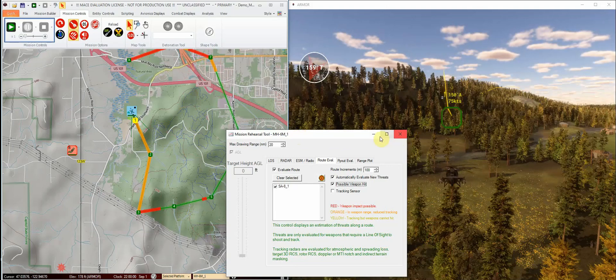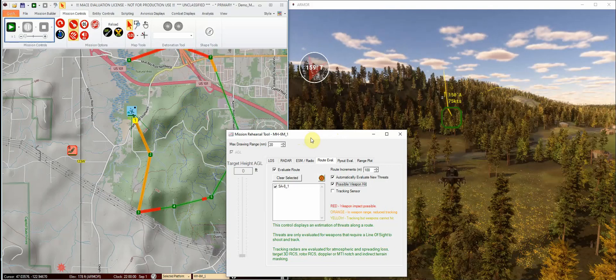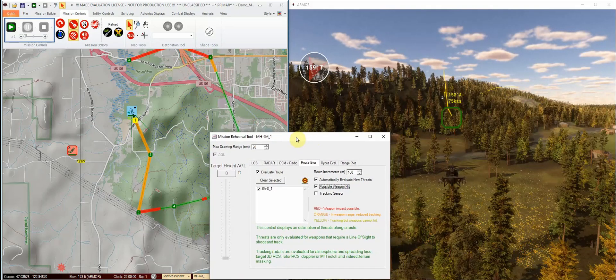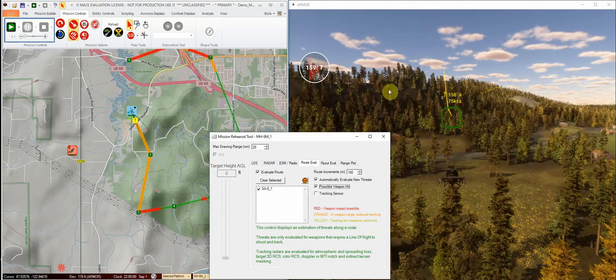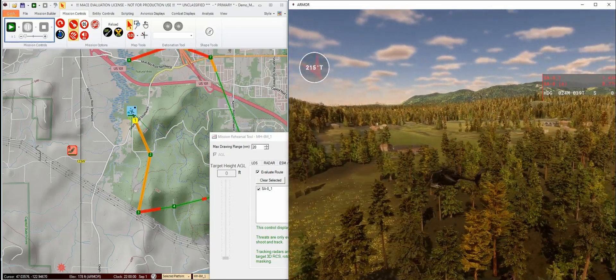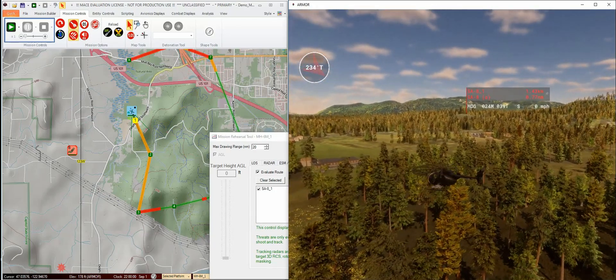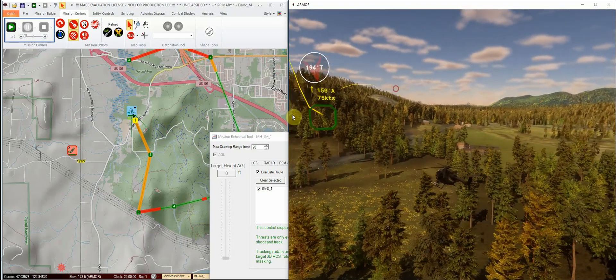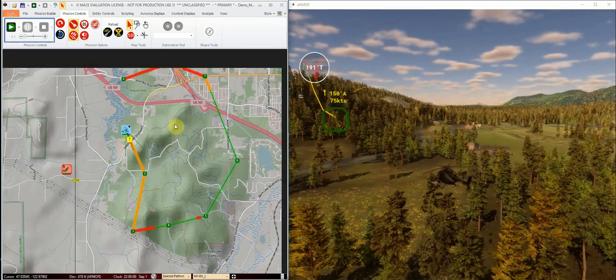The purpose of this video is to demonstrate BSI's new mission rehearsal tool, new in MACE 2021 release 1. On the screen here, I've got Armor on the right. This is our Unity-based 3D viewer for MACE. And on the left, of course, is MACE.